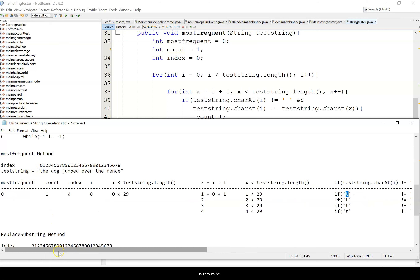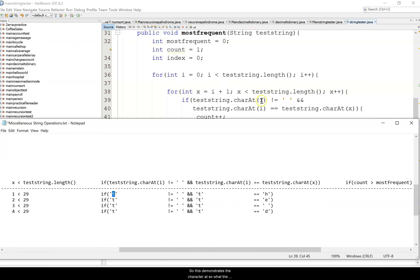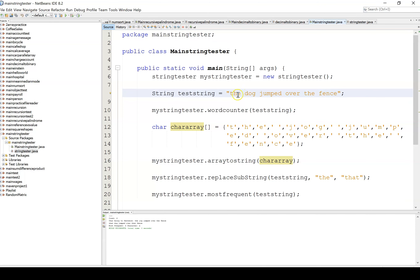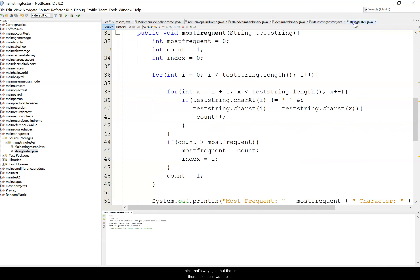This demonstrates charAt: charAt at position zero returns 't' because the first word is 'the'. We check if it's not equal to blank, because we're counting letters used the most. In 'the dog jumped over the fence', 'e' is going to be the winner. There are five blanks total, but there could be strings where blanks outnumber any character, so we skip blanks.